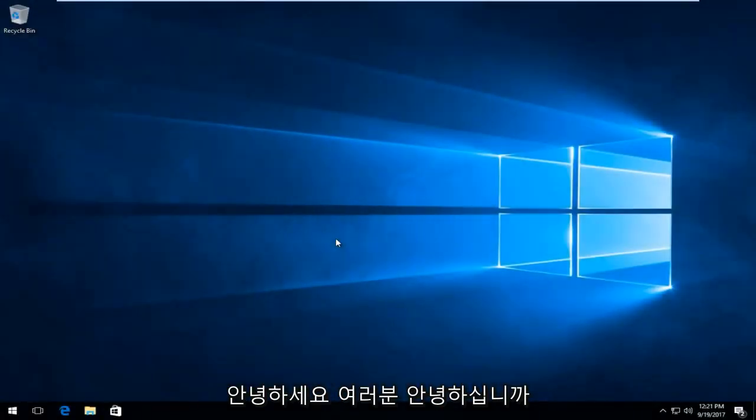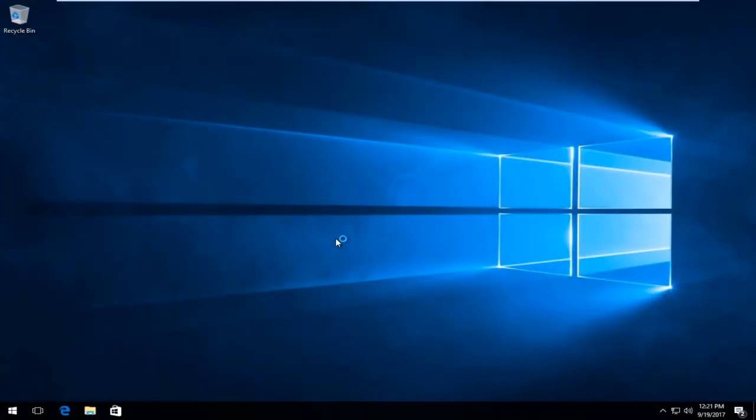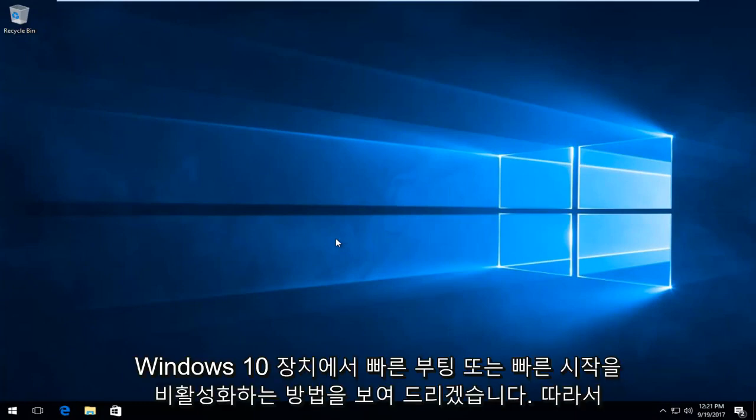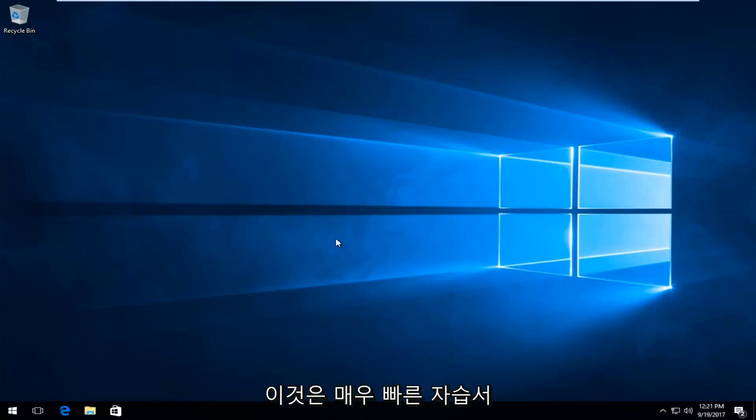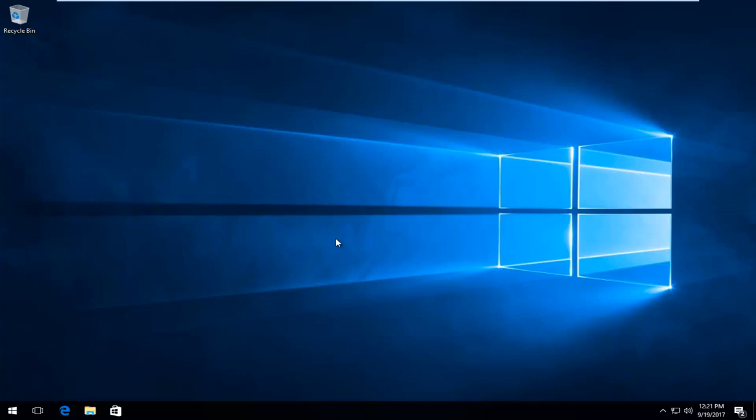Hello everyone, how are you doing? This is MD Tech here with another quick tutorial. Today I'm going to show you guys how to disable fast boot or fast startup on your Windows 10 device. This is going to be a pretty quick tutorial and we're going to jump right into it.